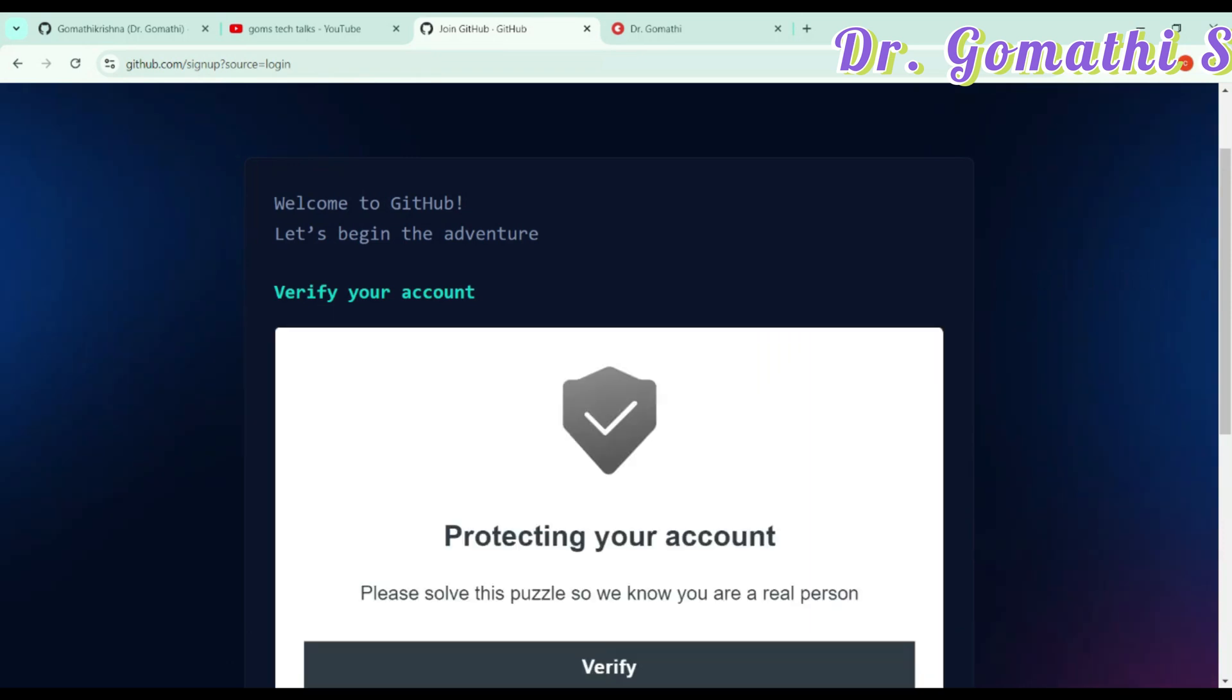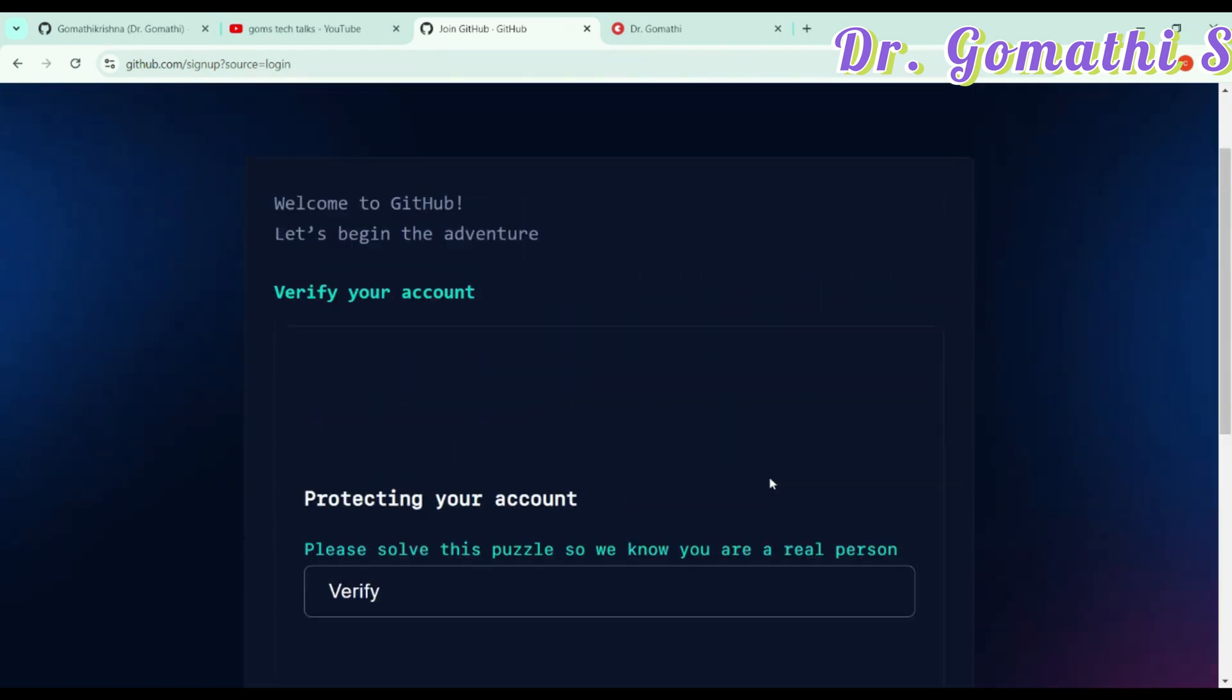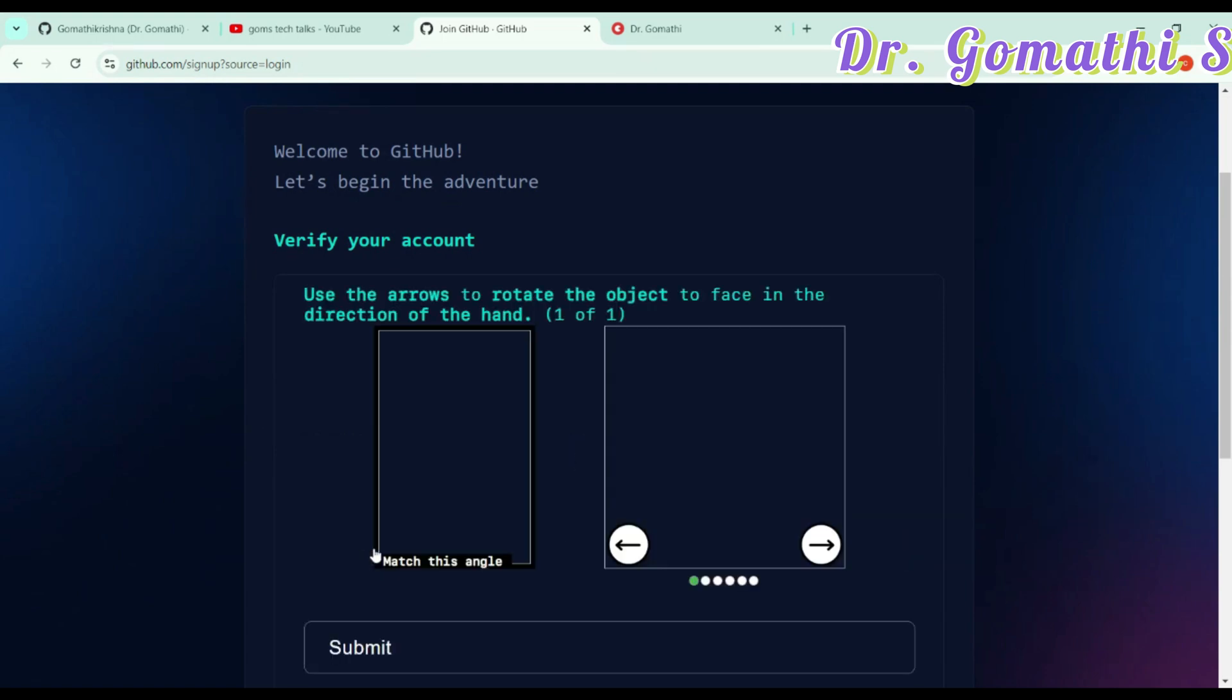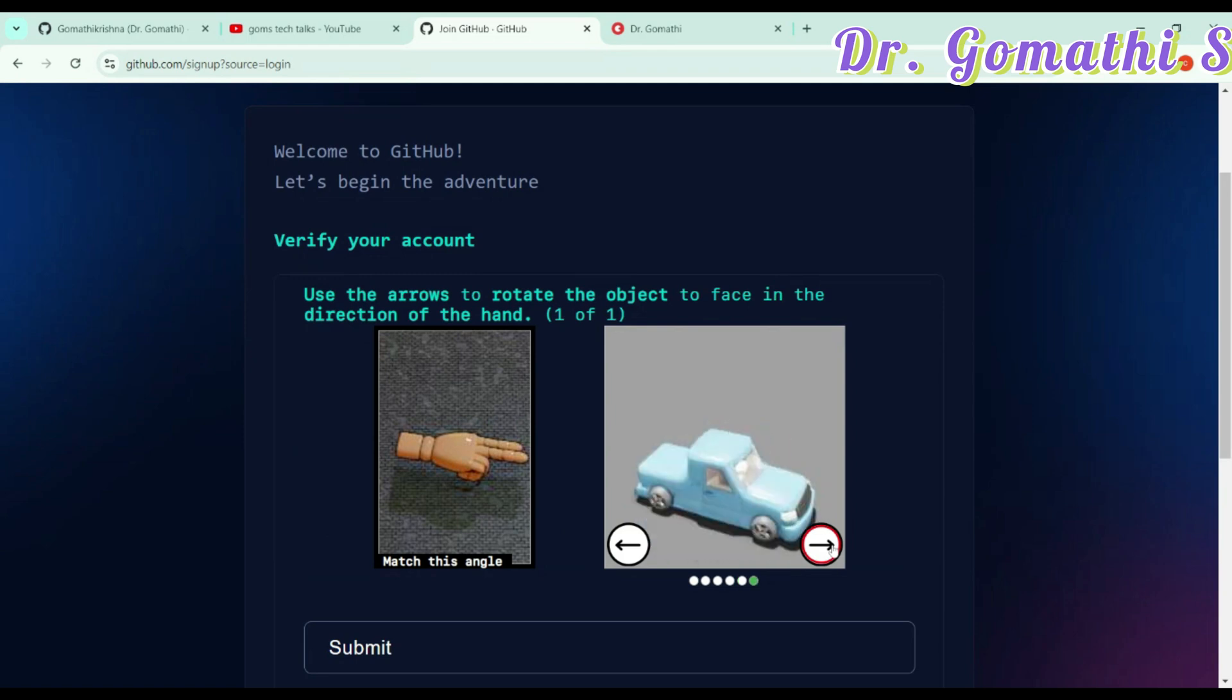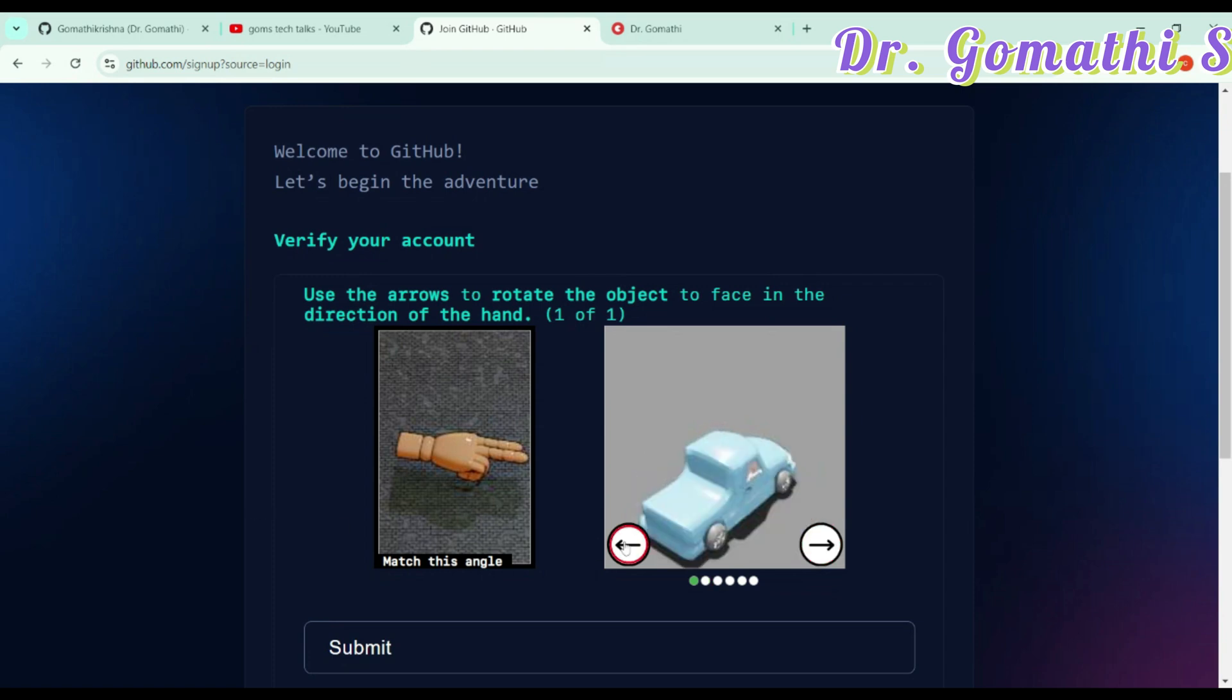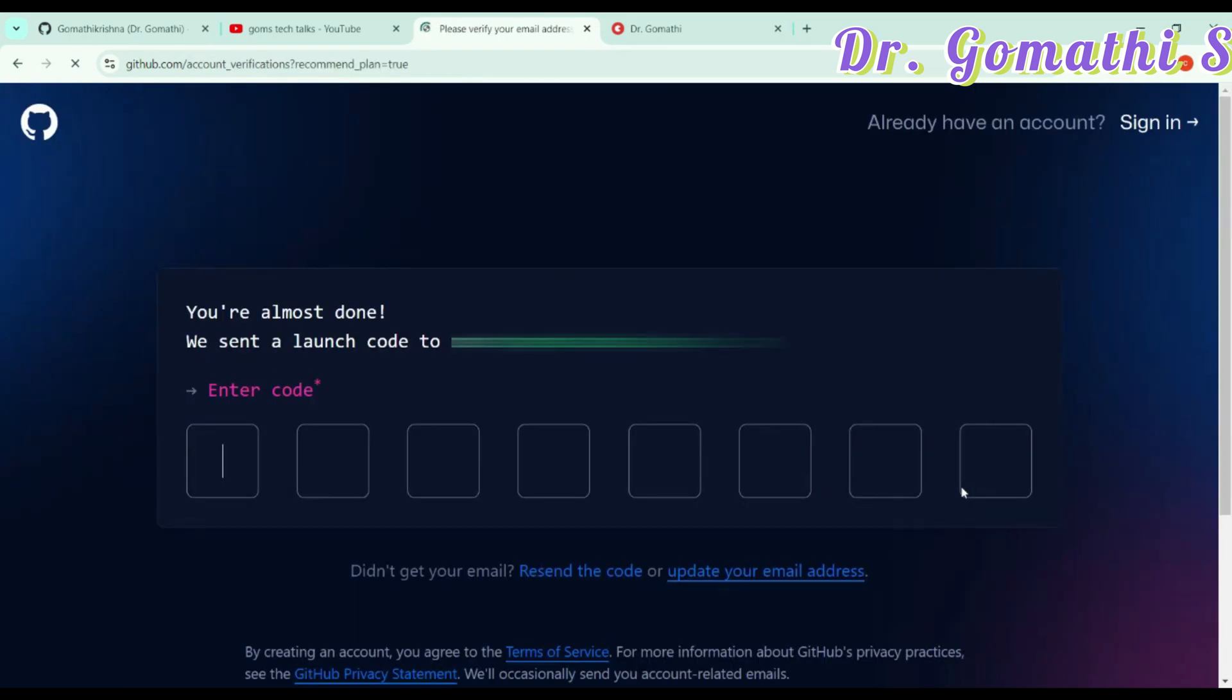It will ask you to verify your account. What you have to do is solve the puzzle here. It's loading. Okay, this is a hand it is showing. You have to change this like a hand. Just let us try to submit this. I think one is done and it's allowing me to get in.